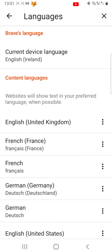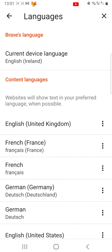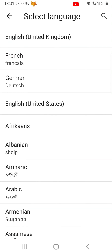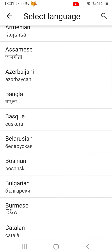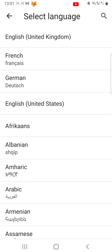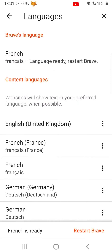To change the browser language, tap on Current Device Language at the top. Here you can choose the language to change to by tapping on it. Then tap Restart Brave in the bottom right corner.